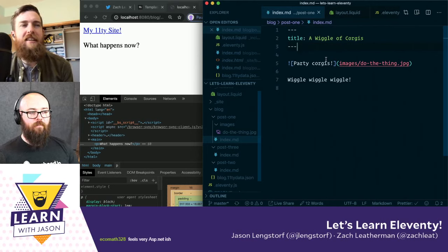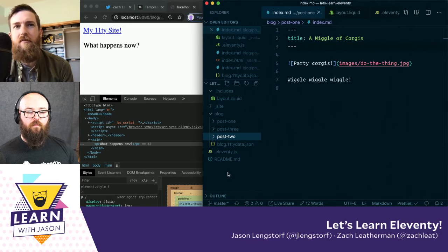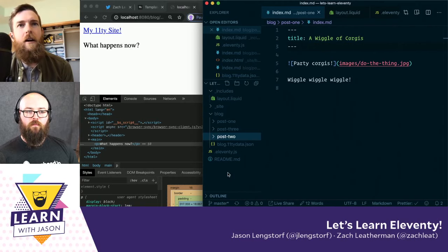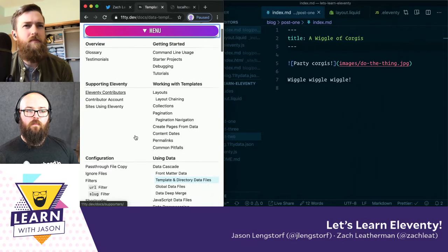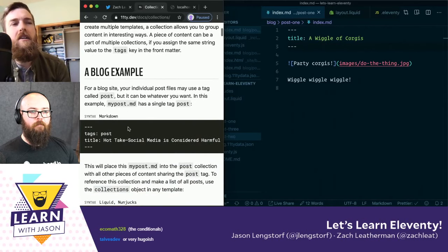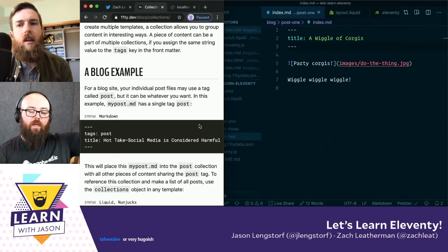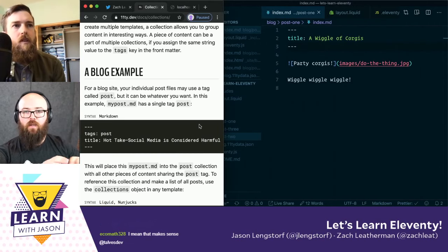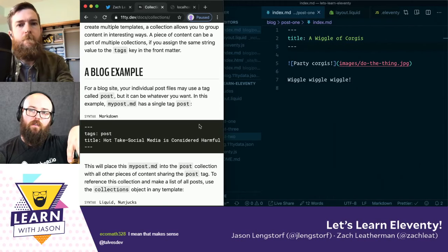The next step would probably be to make an index page that lists all your blog posts. The way Eleventy groups content together is not directory-dependent — it has nothing to do with file structure. We use something called collections, and that's all controlled in front matter as well. You can chain layouts together too — your layout can also have a layout. So if I wanted a site layout with a header and a blog layout with a sidebar, I don't have to duplicate the global layout; I can just have the global layout be used by the blog layout.